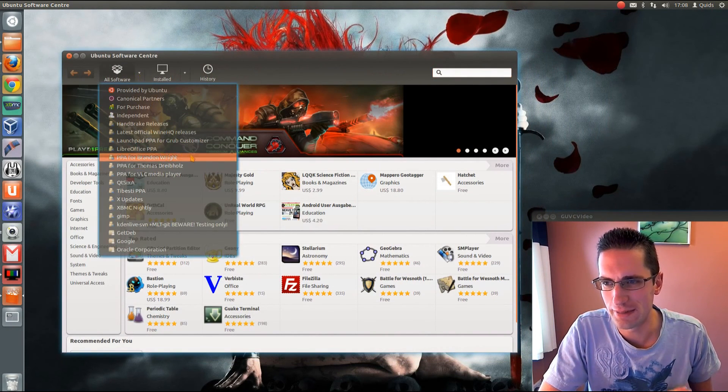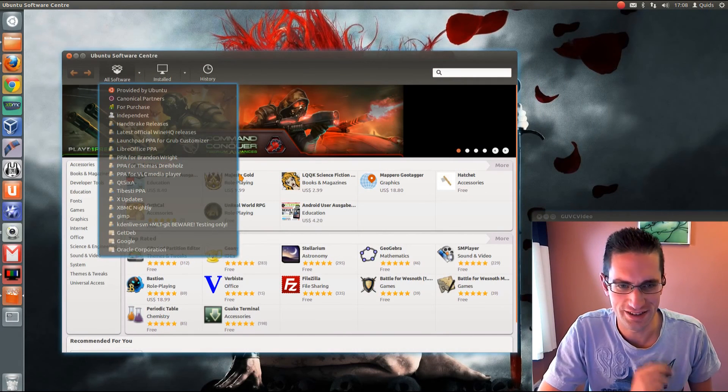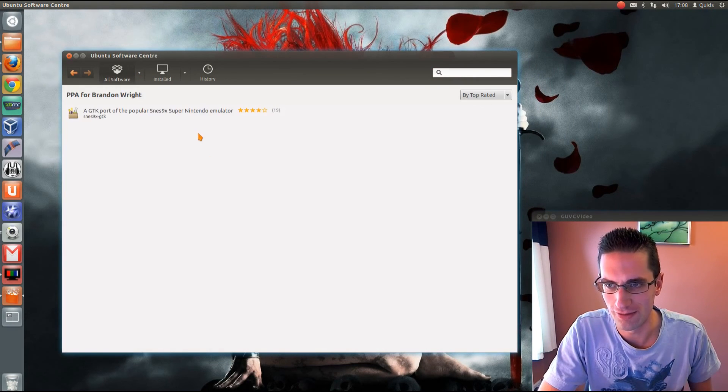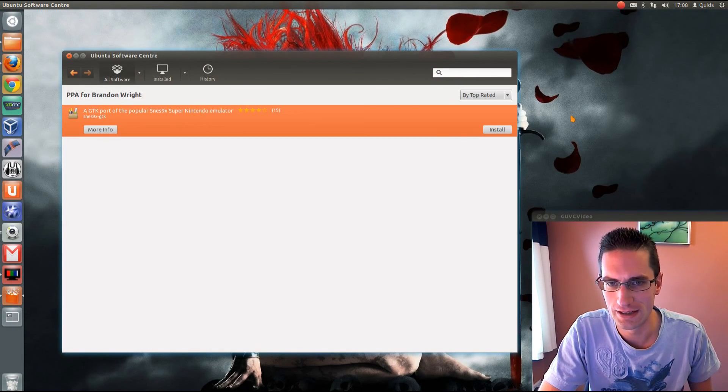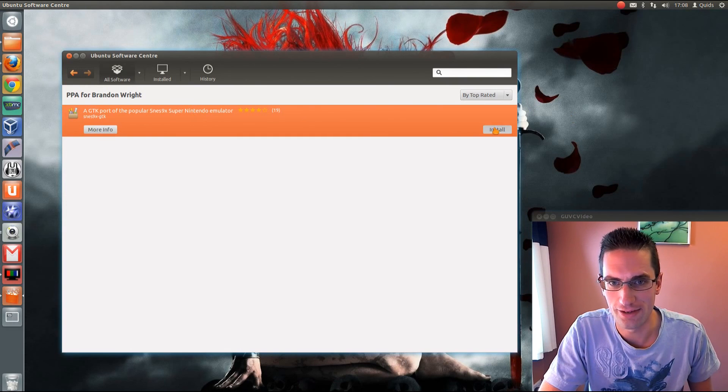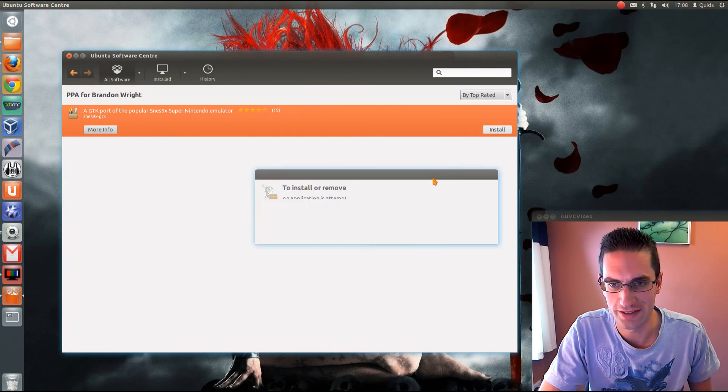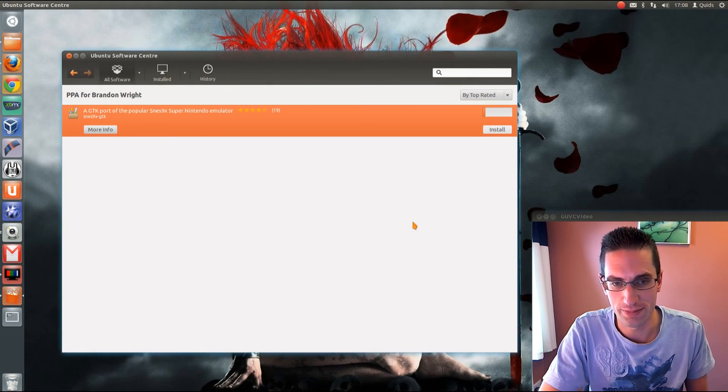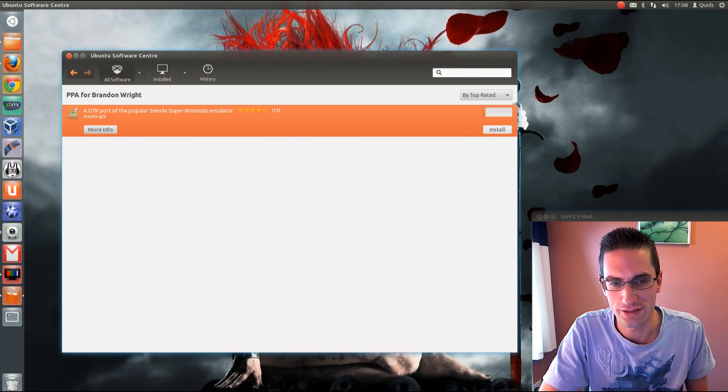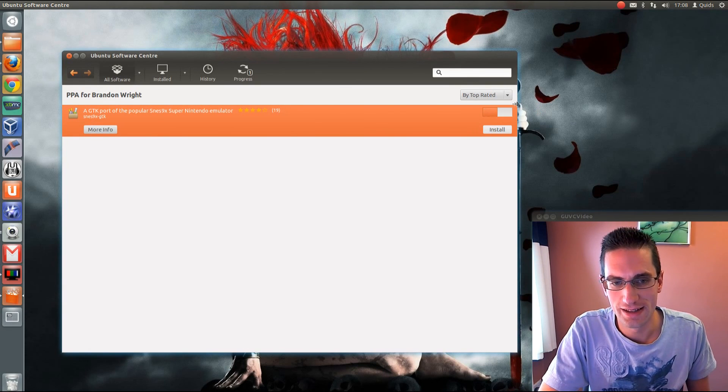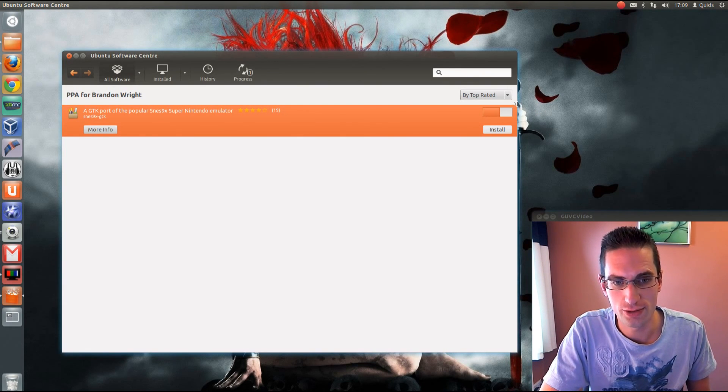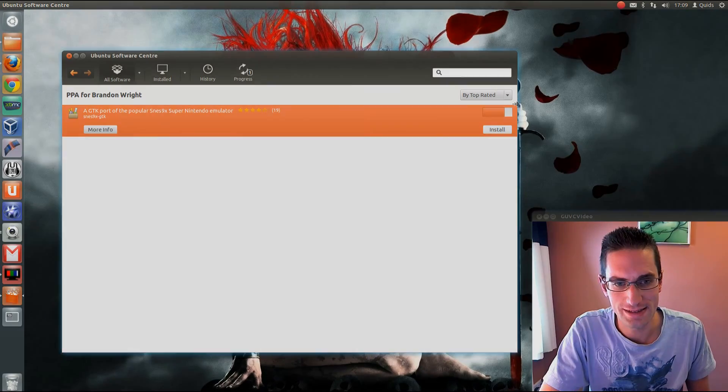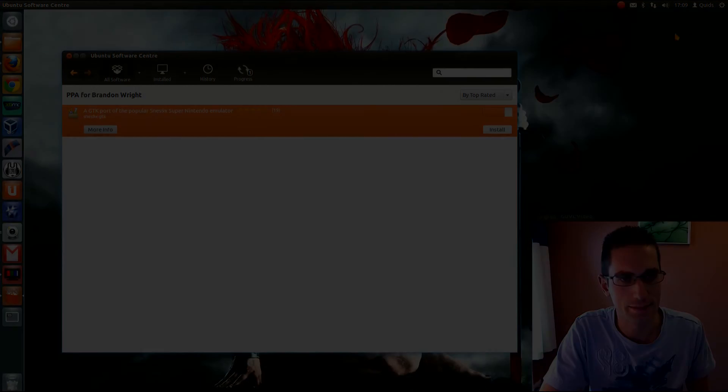If things don't appear there straight away, just give them a little while and it will refresh. So there you go. If I click on it now, I've got the Install button. Pop in the administrator password, and there you go. Now it's installing. That is the GUI method of adding a repository into Ubuntu 12.04. Thanks for watching. See you later.